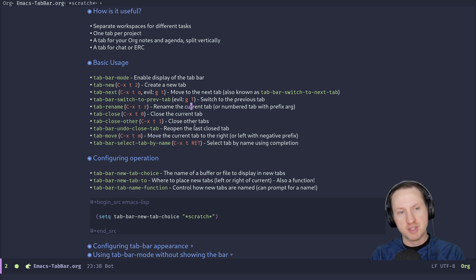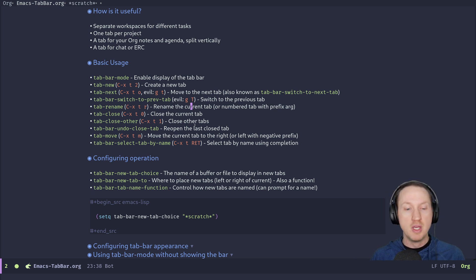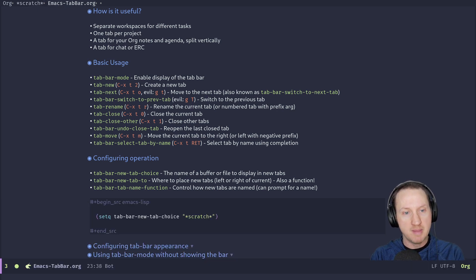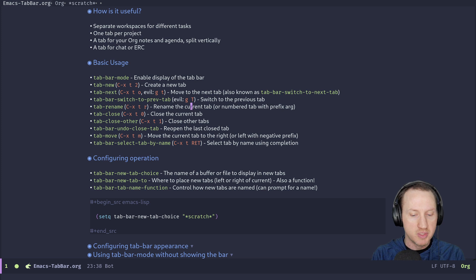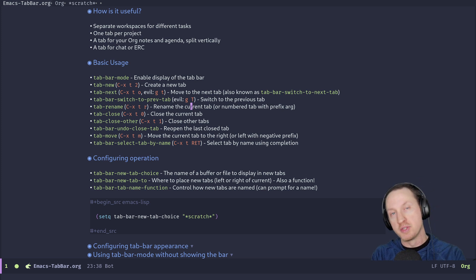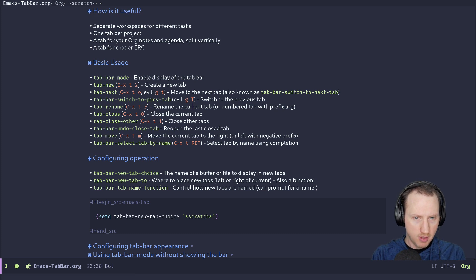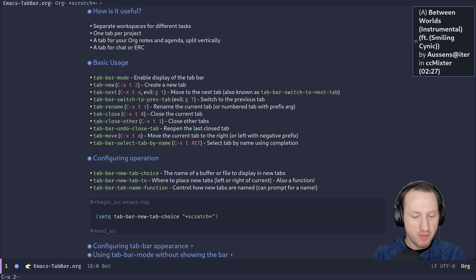You can also move tabs around to organize them for easier navigation. The 'tab-move' command moves the current tab to the right by default, and wraps around to the beginning if you're at the end. You can use a numeric prefix argument to specify how many spaces to move — for example, use C-u followed by a number before running the command.